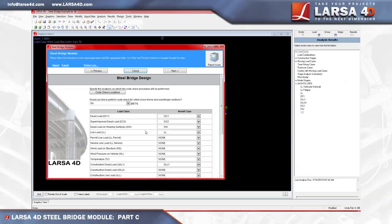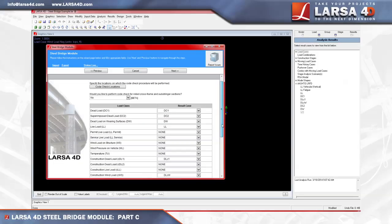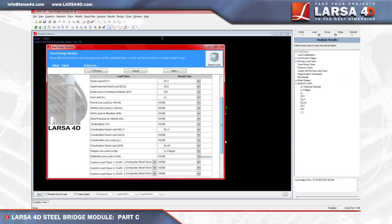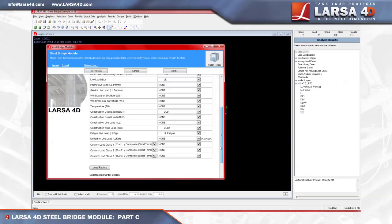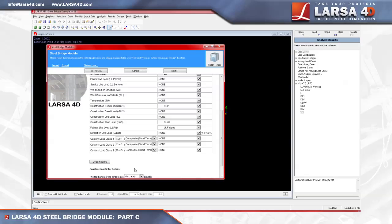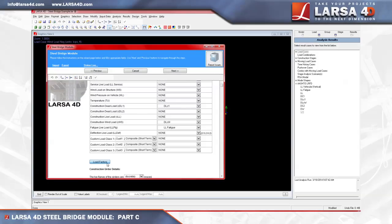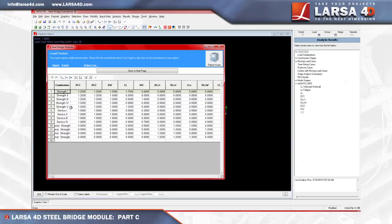Custom load classes can also be defined by selecting the section property which will be used to calculate the stresses in the custom load class. Clicking on the load factors tab, we can see that the load class combinations for strength, service, and construction strength limit states are predefined for AASHTO LRFD, which can be modified if required. The steel bridge module finds the critical combinations for each of the listed strength, service, and construction categories, which will be used in the code check.